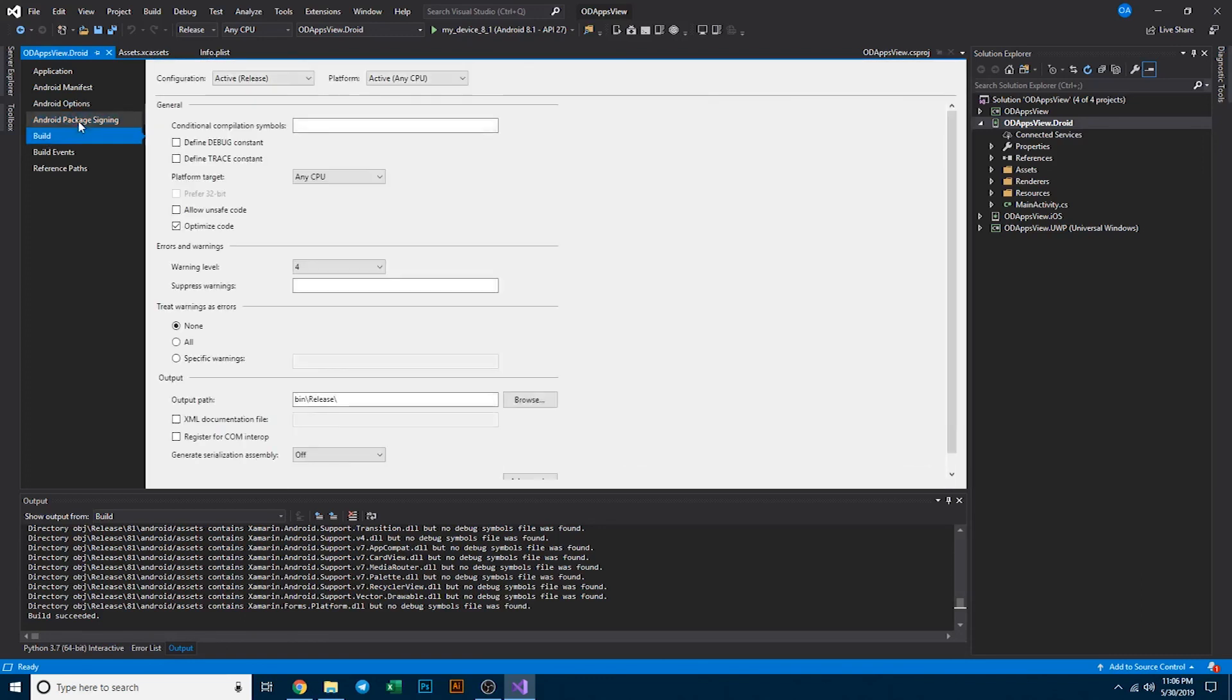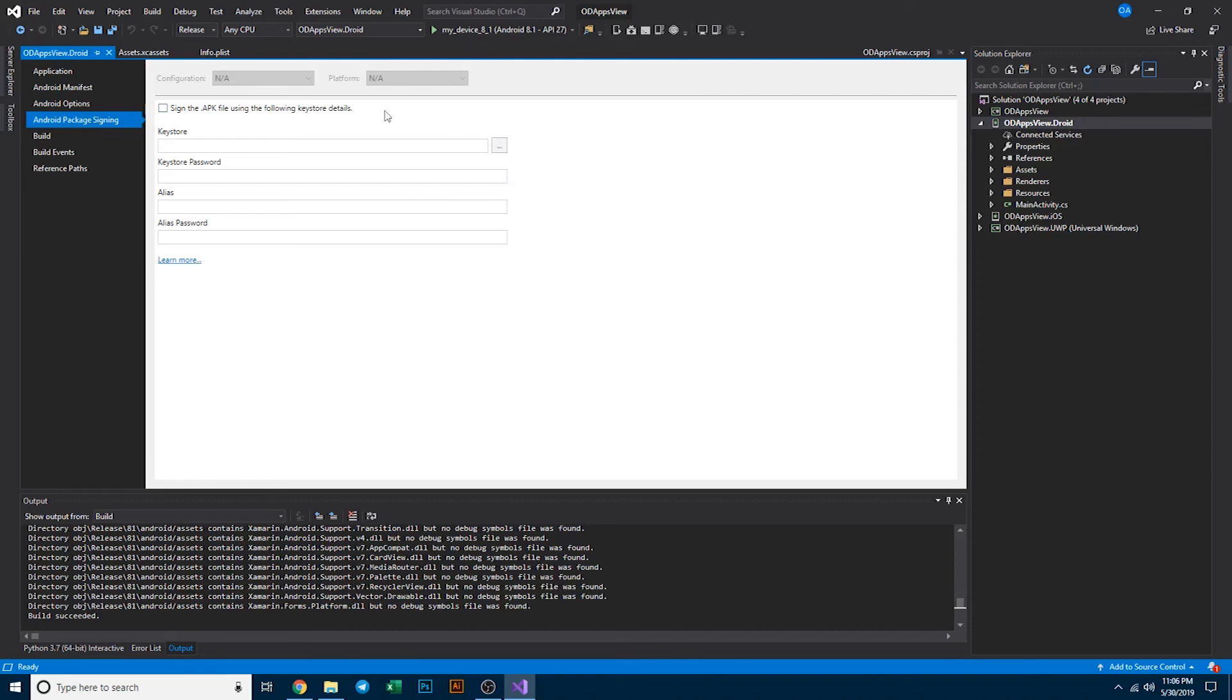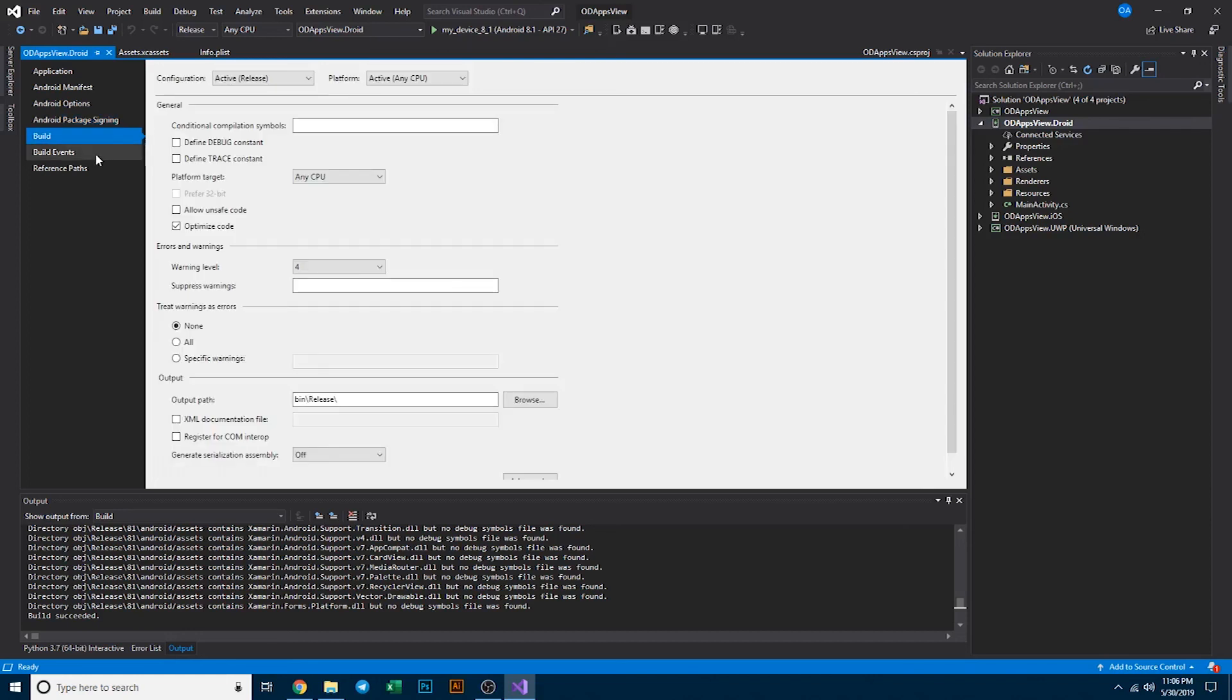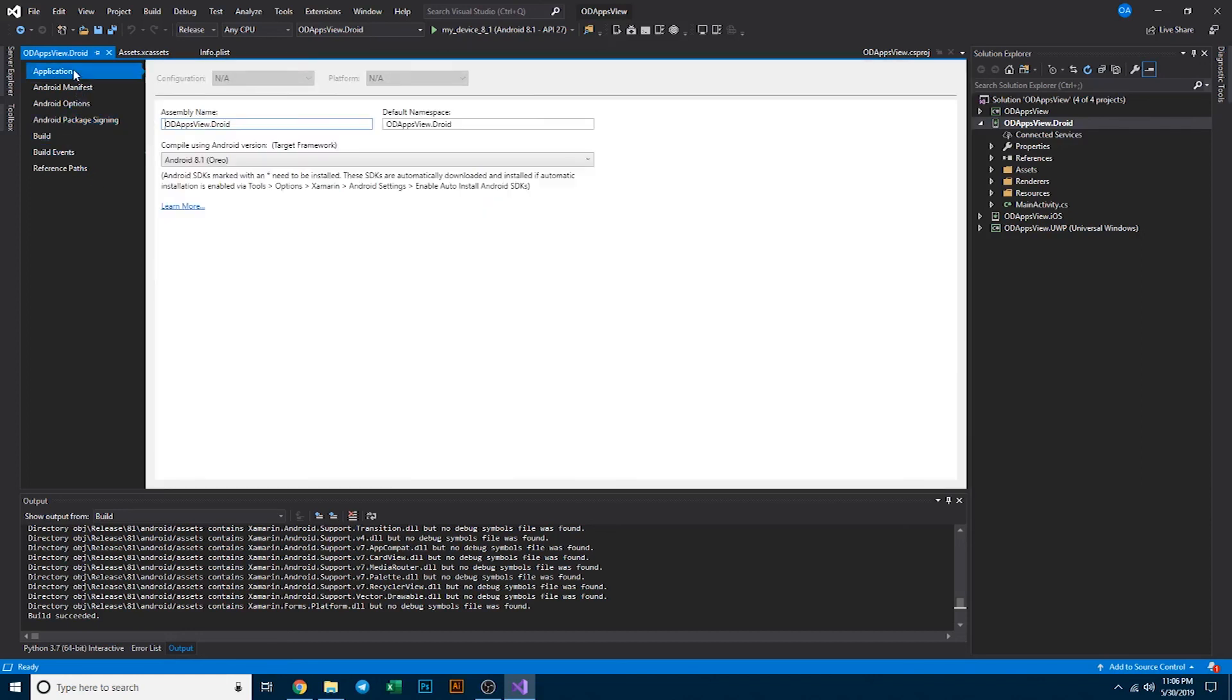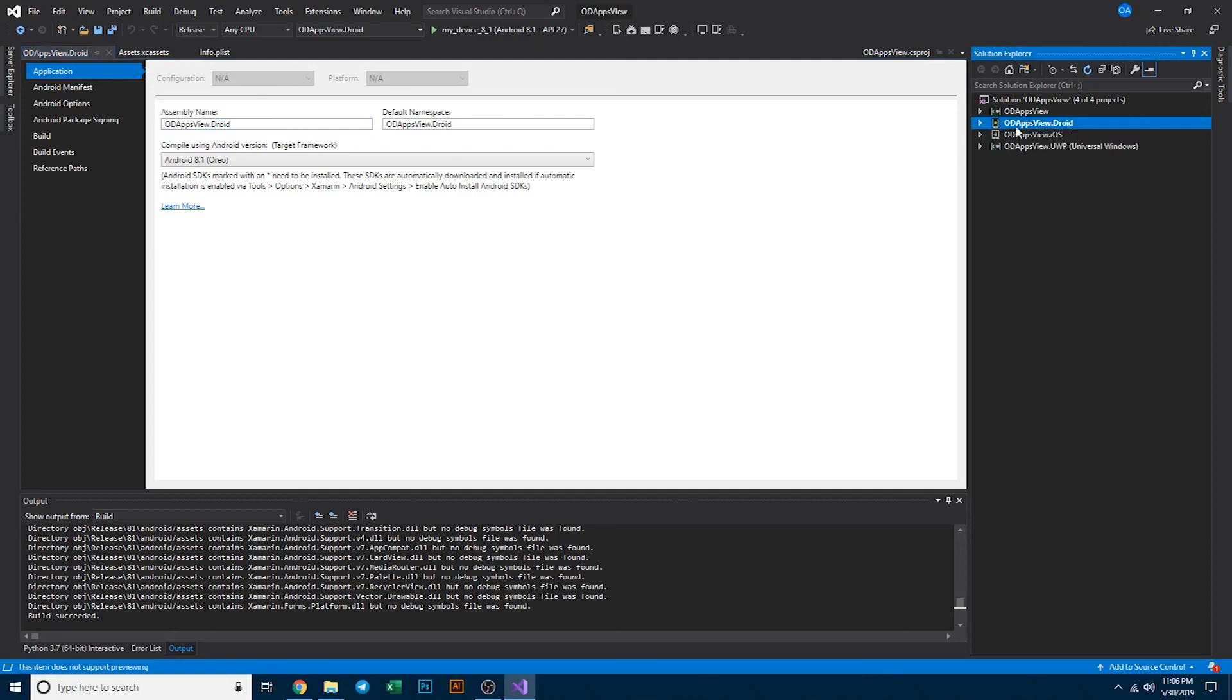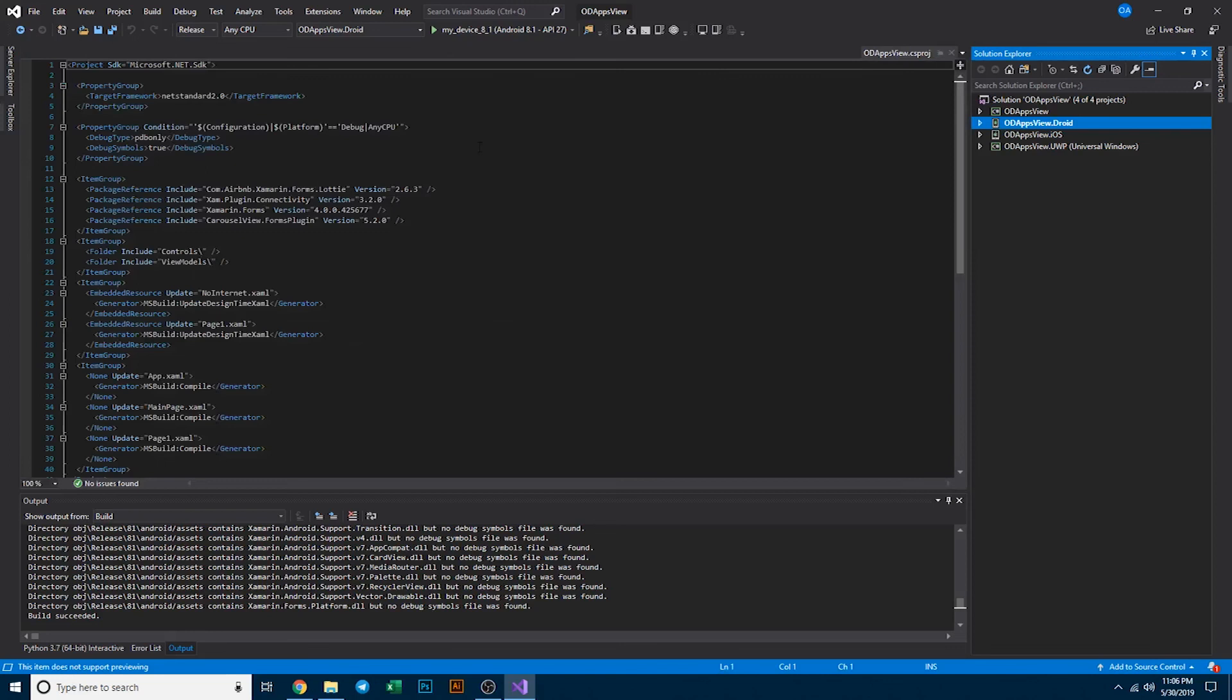If you're doing package and signing, you could save all of your signing APK data here instead of doing it where I did it on the end side with ad hoc or Google Play Store. And that pretty much references on how to build, deploy, and use this application.